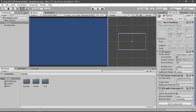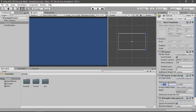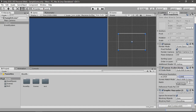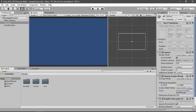Now we're at the canvas scaler. Select scale with screen size and put in the resolution you are working on — I'm working on 1920 by 1080. You can change this if you want. Also let's change the match to 0.5 so it scales correctly with both the width and the height of the game.